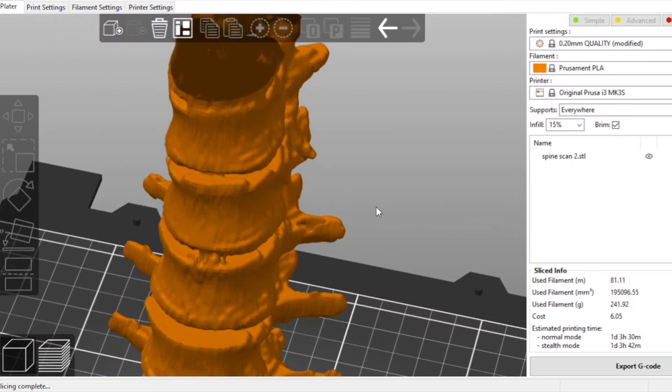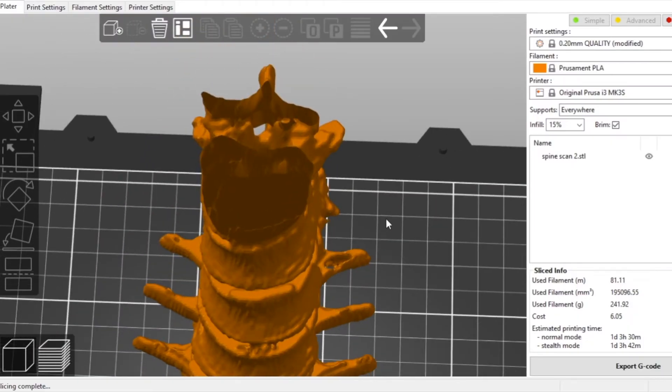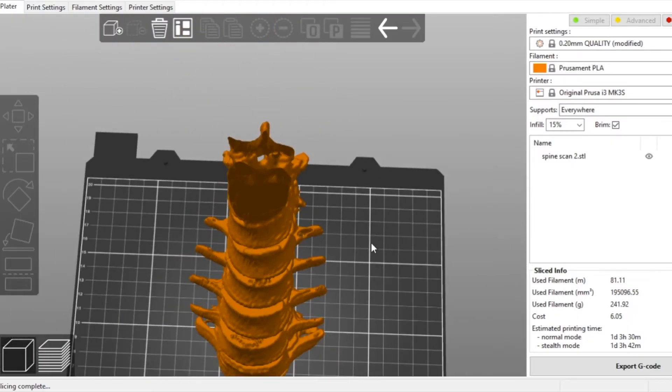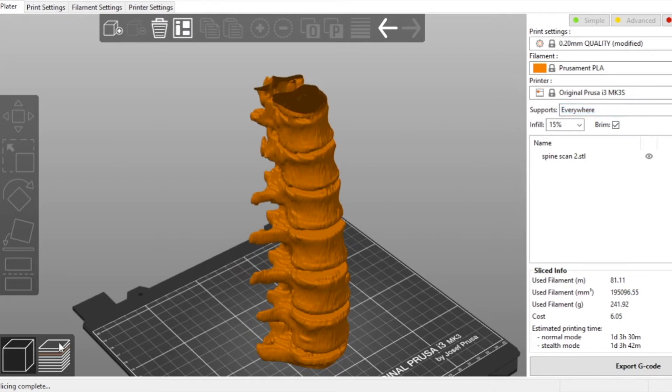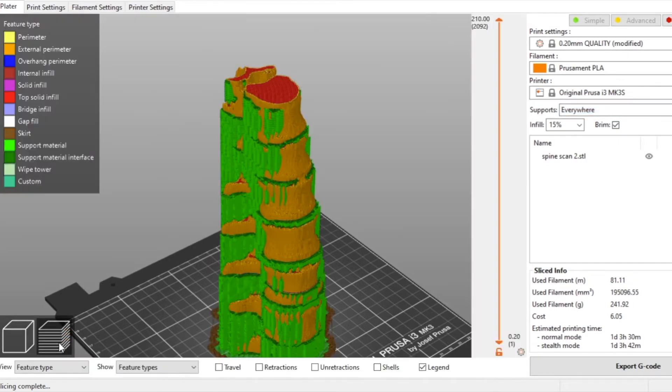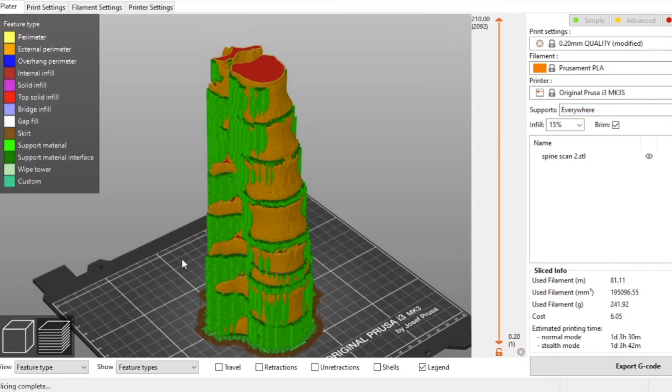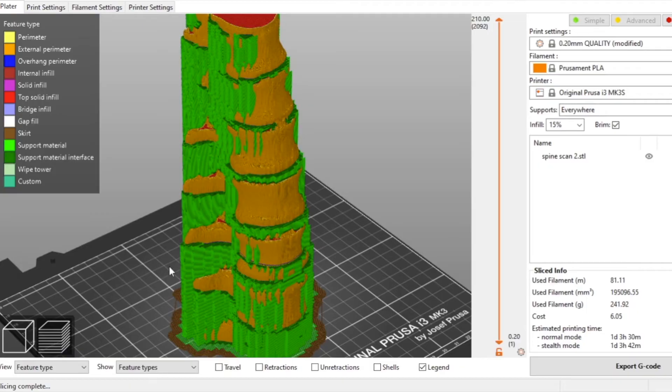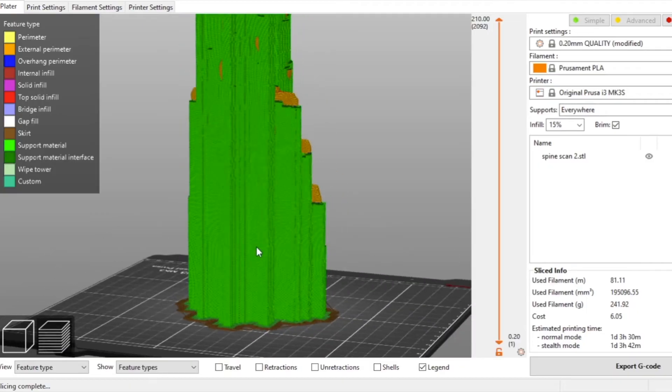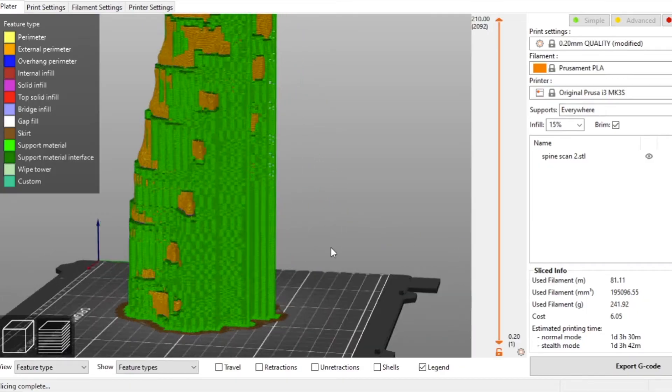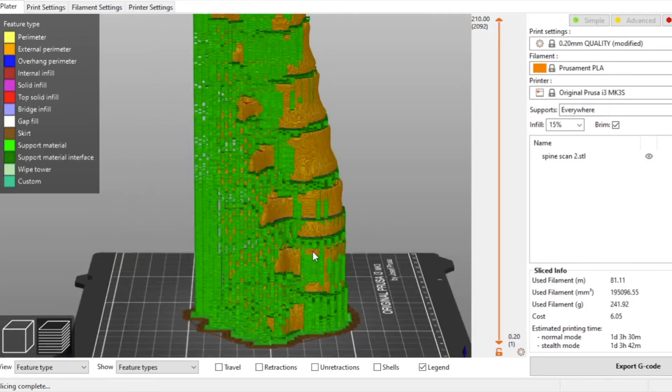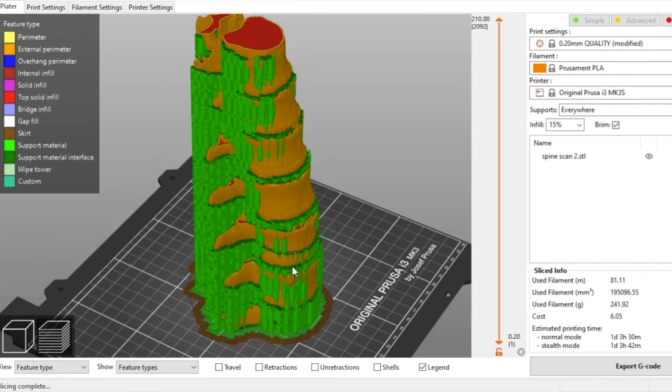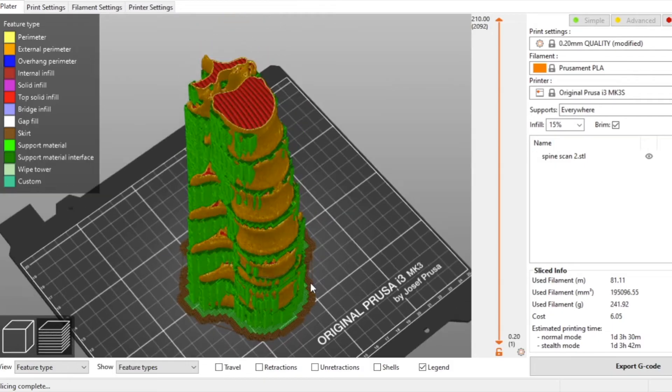With our model complete I've imported it into our slicing program, in this case PrusaSlicer, to be printed out on a Prusa 3D printer. Due to the intricate and organic geometry of this model it's going to generate quite a bit of support material which we're going to remove after the printing is complete.